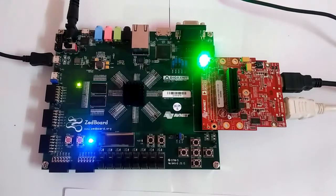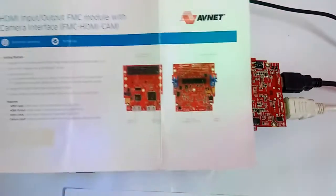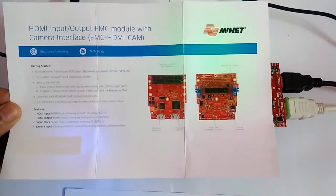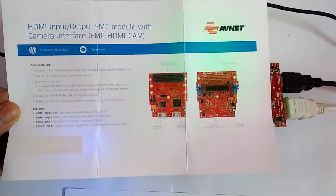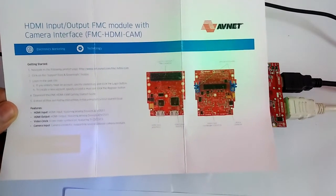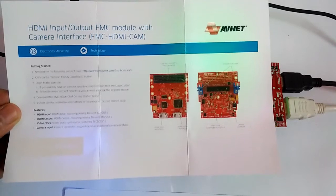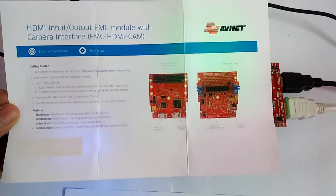We also have the getting started guide from ABnet. This is the getting started guide for this FMC-HDMI-CA module.